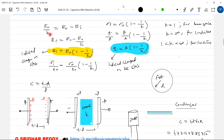E by k is equal to E0 minus Ei. So I'm interested in this induced electric field because I know E0 by k. Rewriting: Ei is equal to E0 minus E by k.